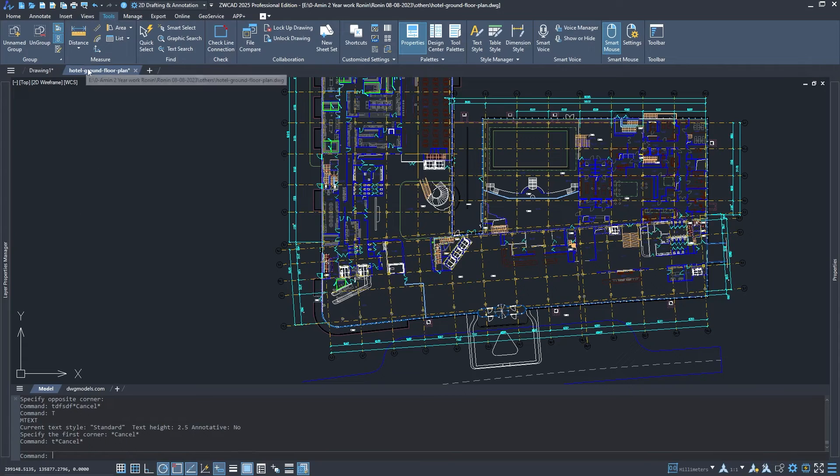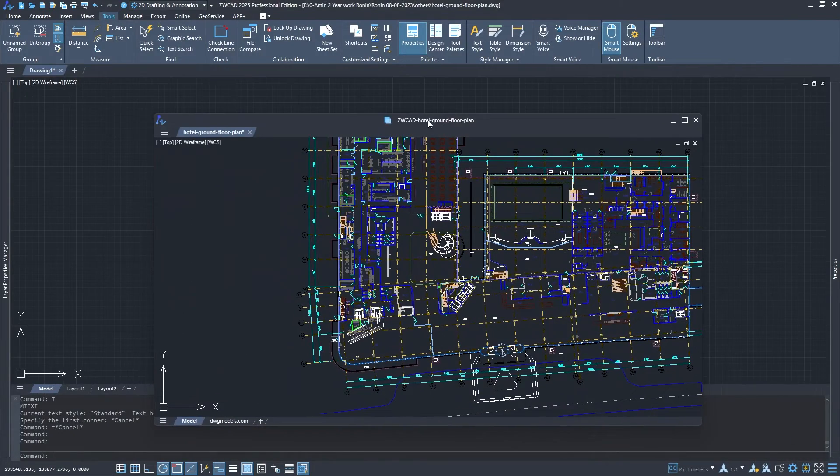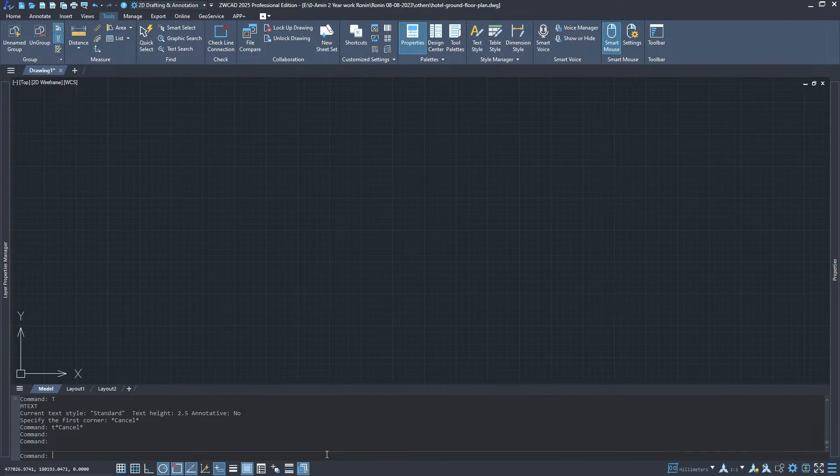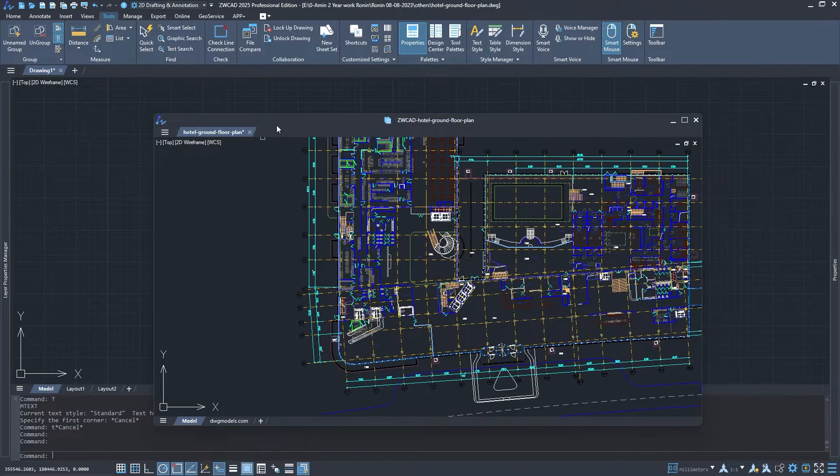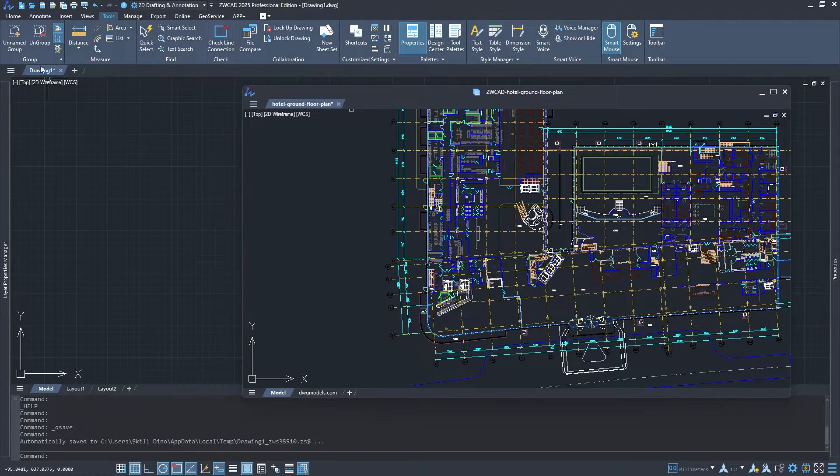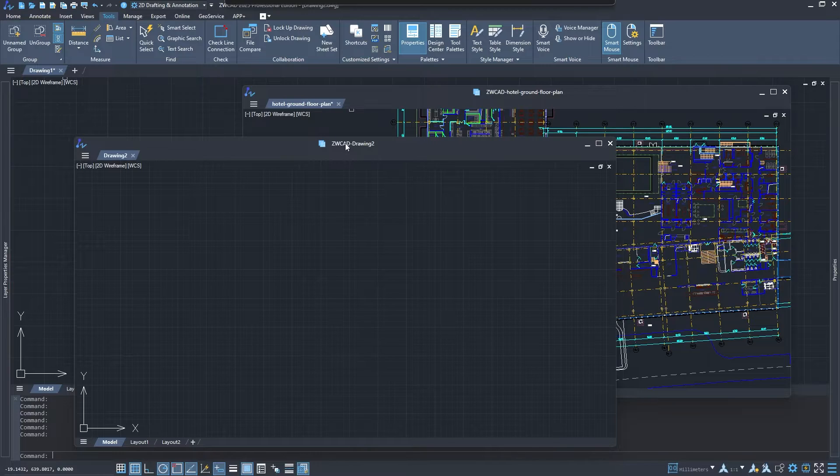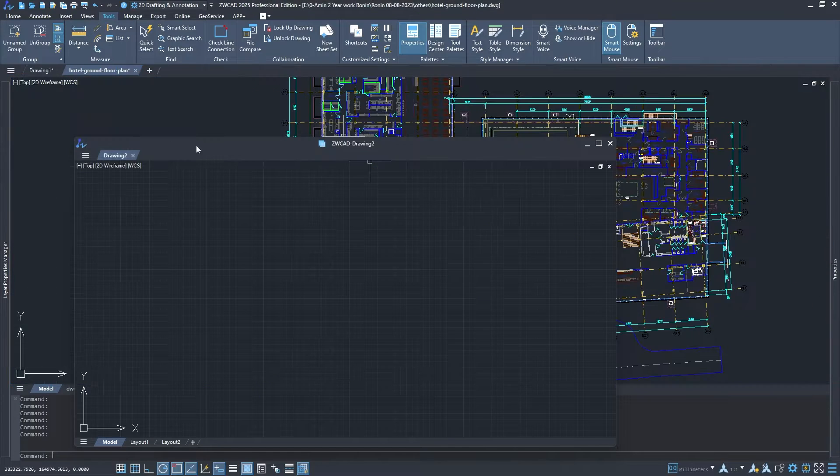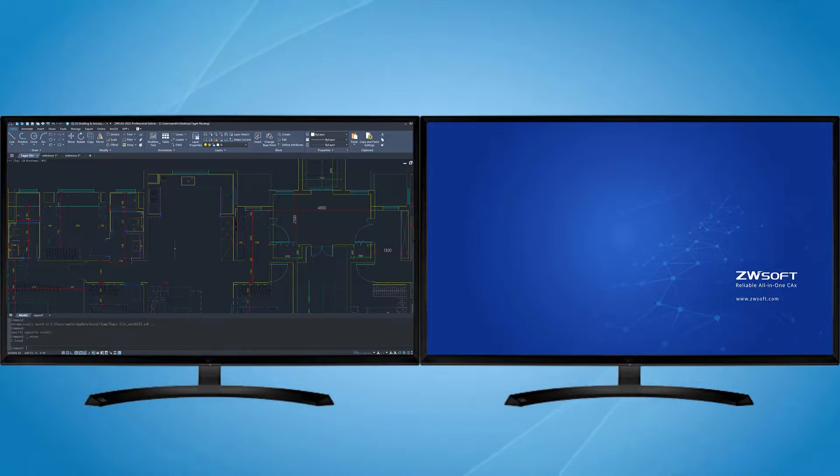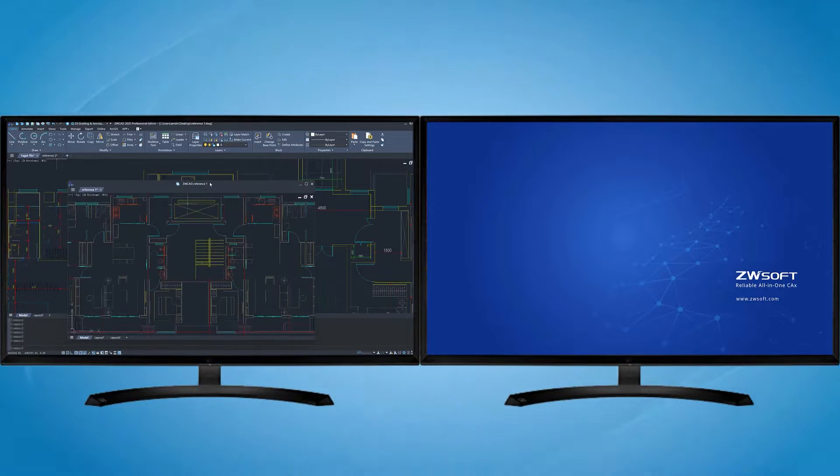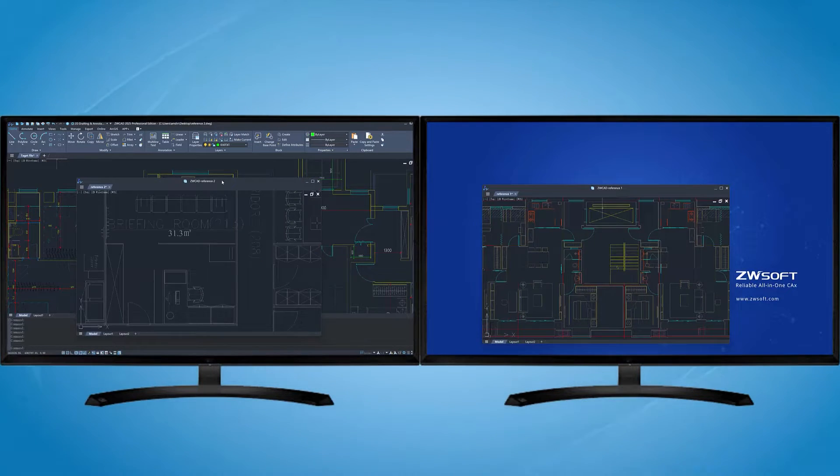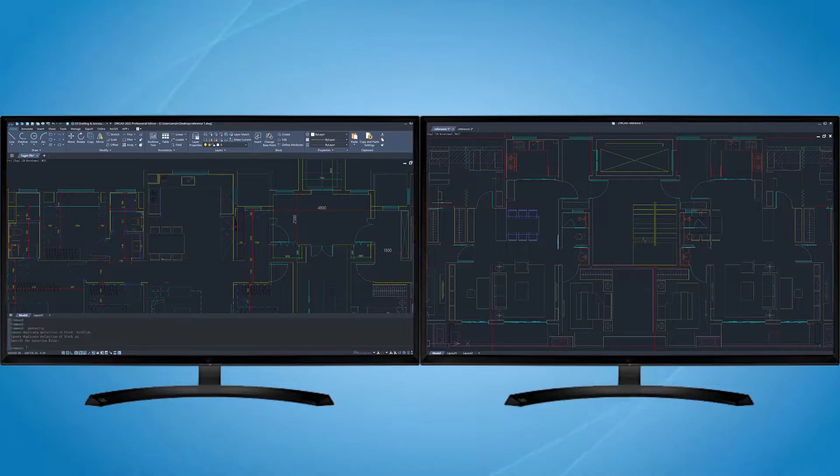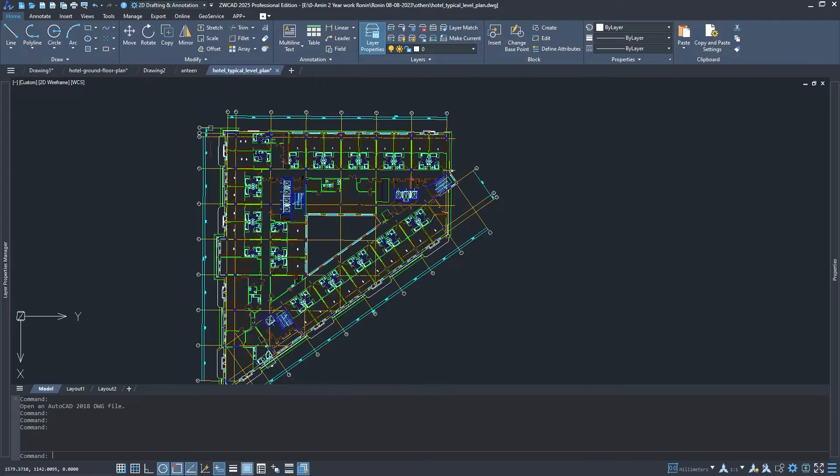One of the new coolest features is the floating document windows. This allows you to have multiple drawings open at once and easily refer to them as needed. It's a huge time saver and makes working on complex projects much smoother. For example, you can display two projects on different monitors, which really helps, especially if you are comparing two plans of two different floors on the same building.